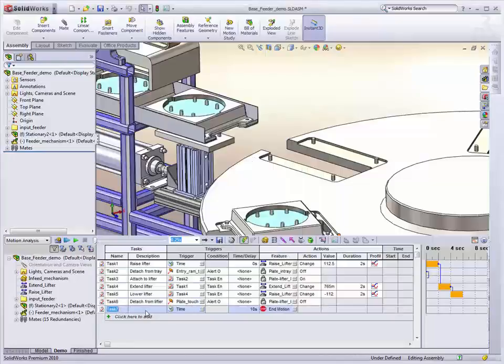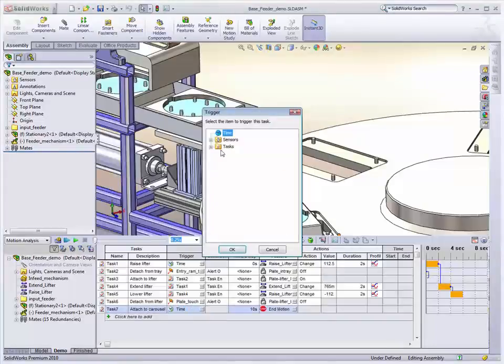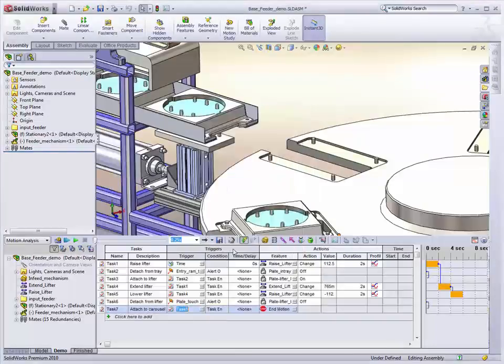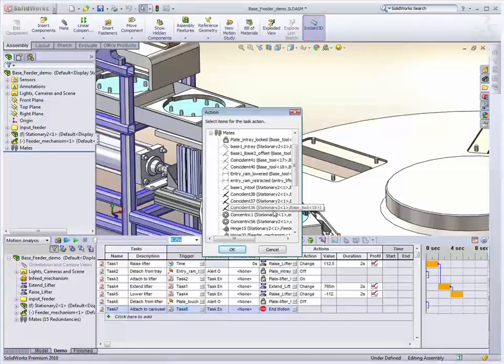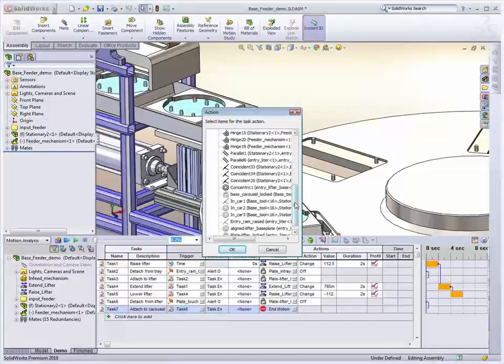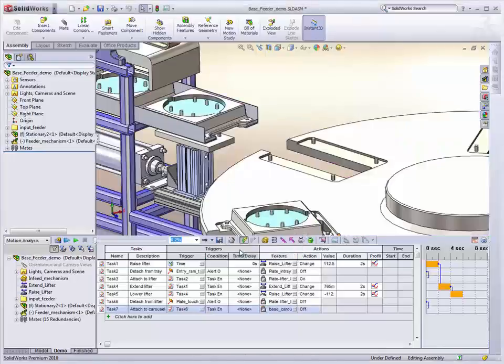And then straight after that task, attach to carousel. So you can see it's very operational based, which makes it very easy to work out the dependencies. And you'll see it's building up the diagram on the right hand side there, which shows those dependencies.